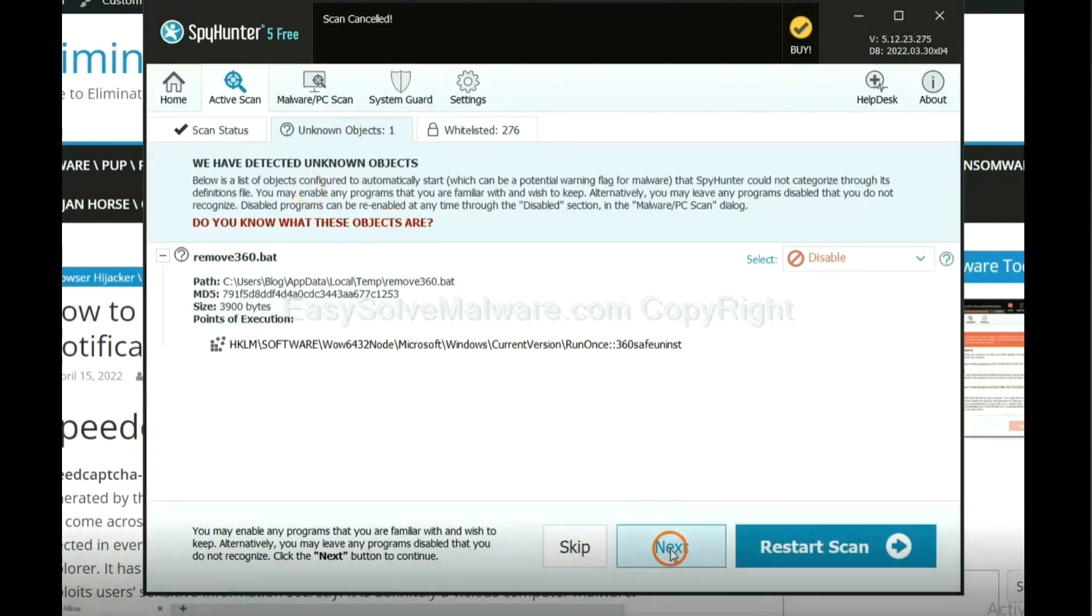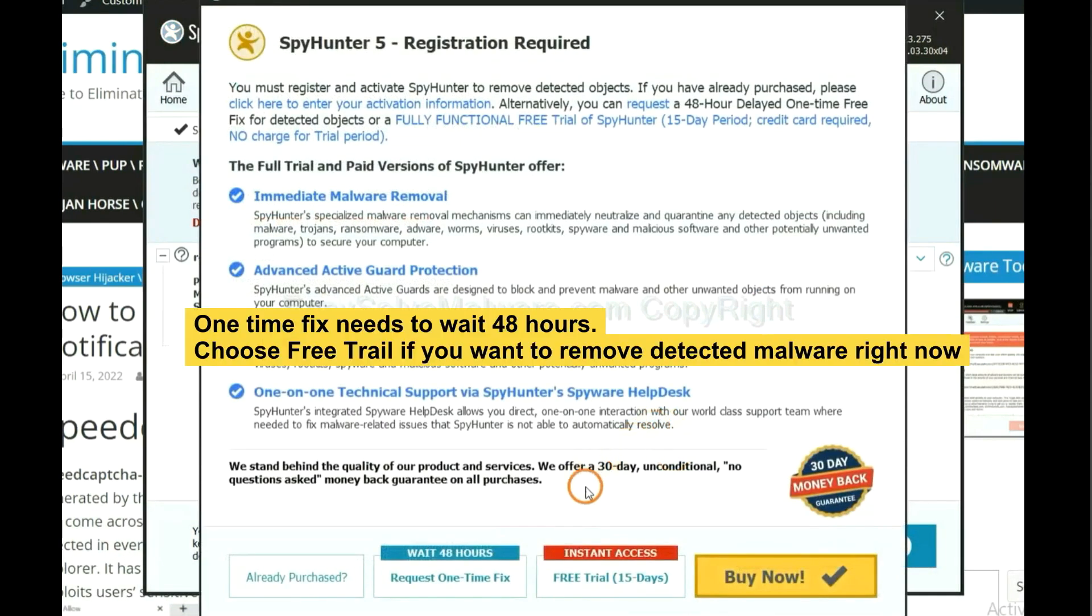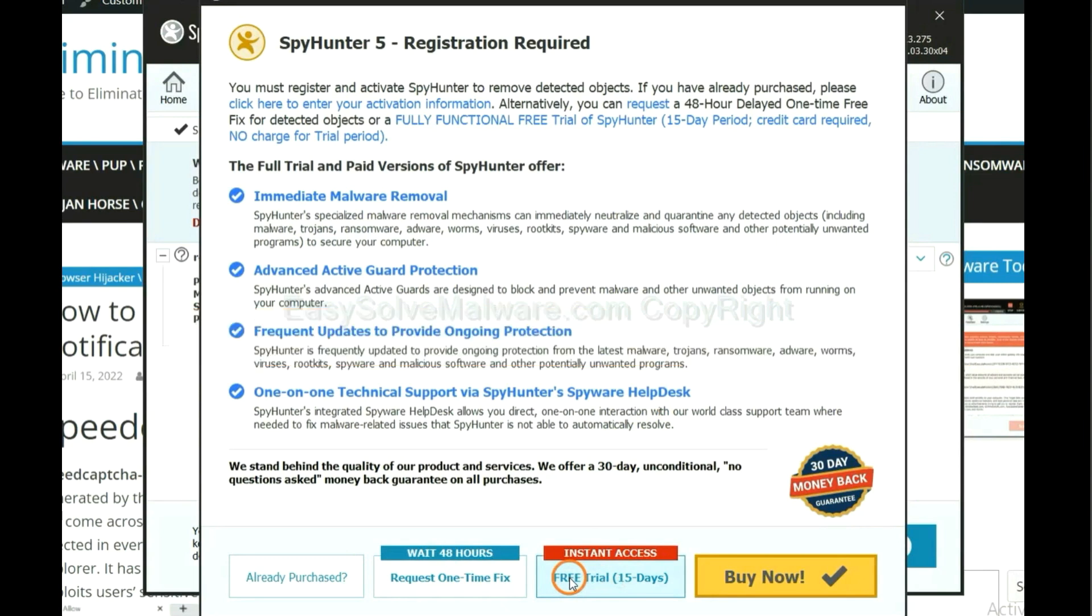When the scan completes, click next. The one-time fix will need you to wait 48 hours. If you want to remove all the detected malware now, you should choose free trial. It will solve all your problems.